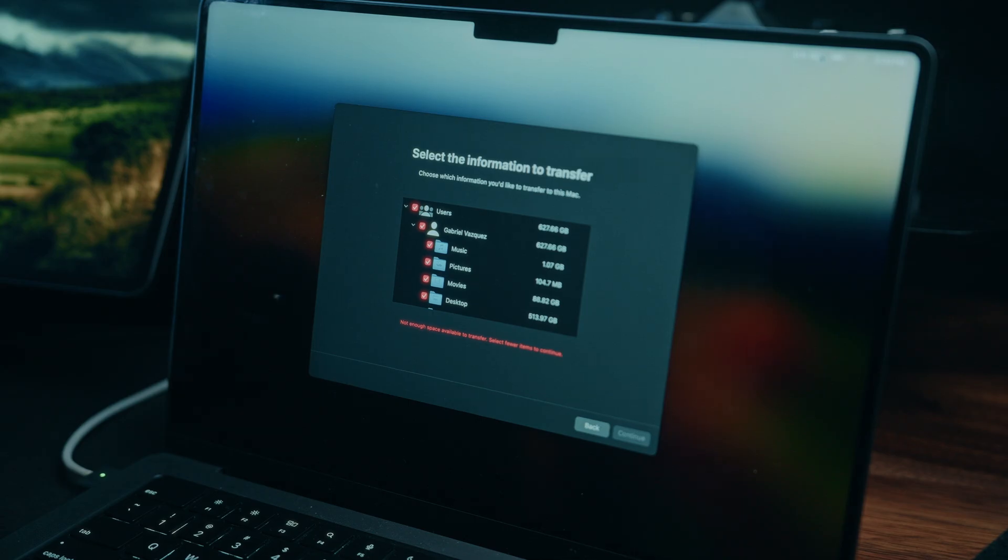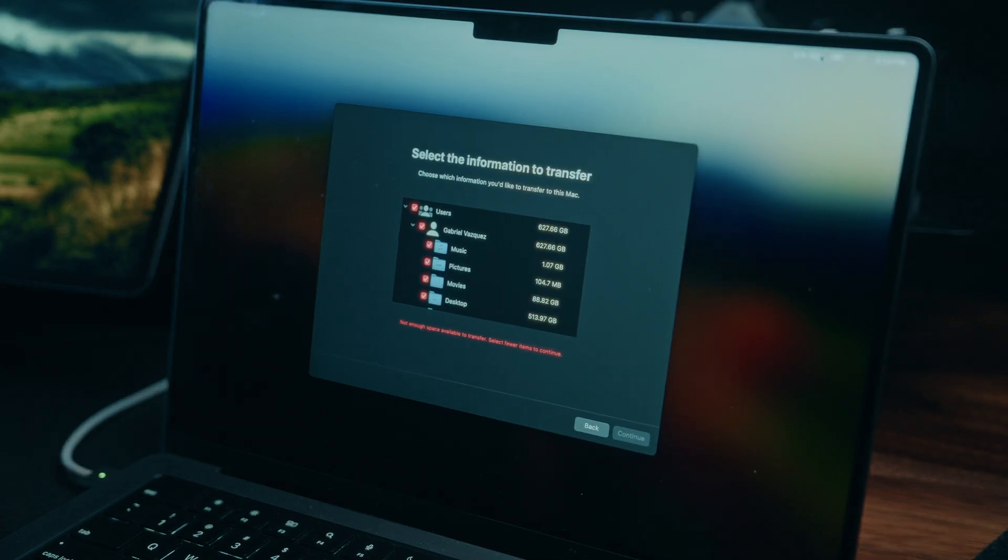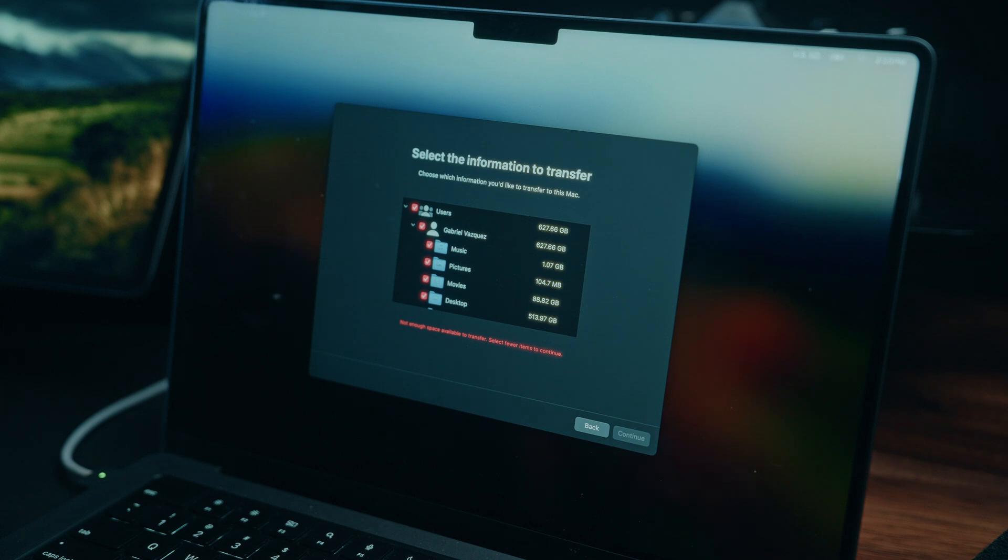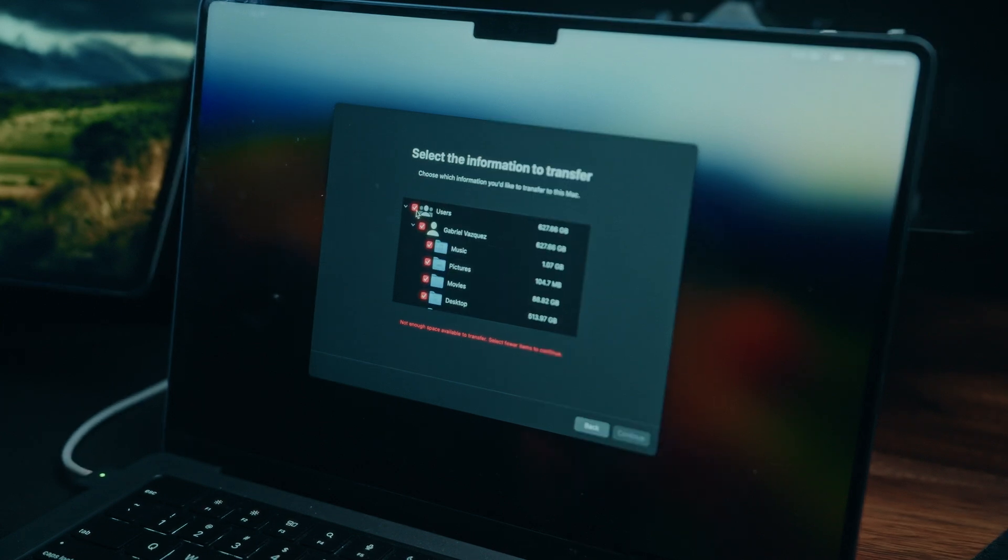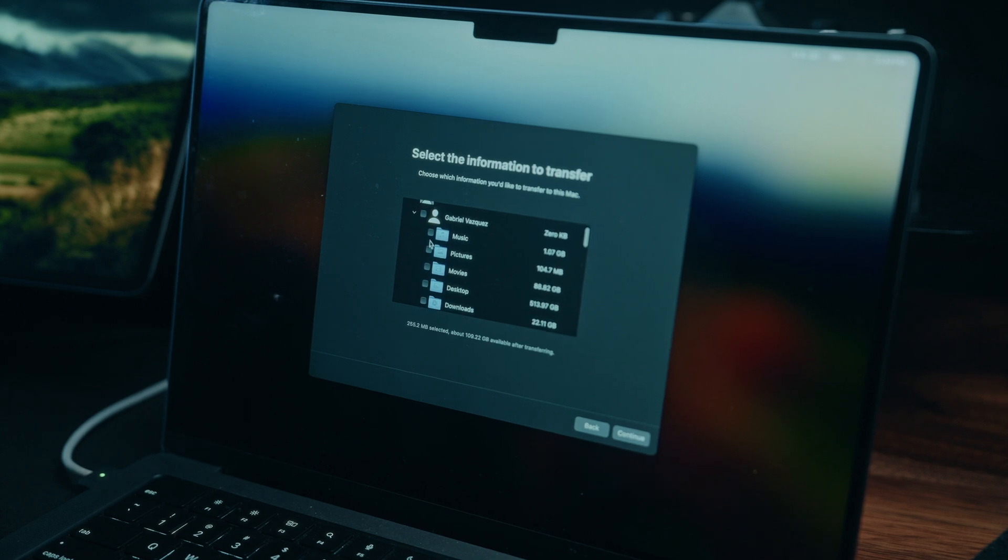All right guys, so the PC has found the Mac, and it's automatically going to pull in the transferable data. Here, we can actually select what we do or do not wish to keep. I could unselect everything by unchecking the users at the top, and then maybe I just want to bring over my music and my documents folder.